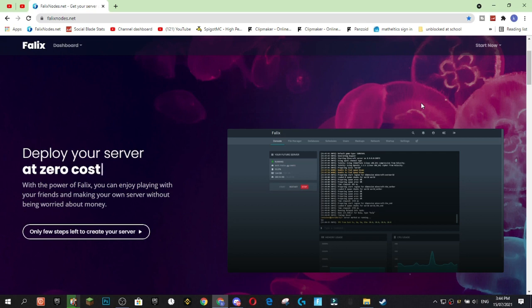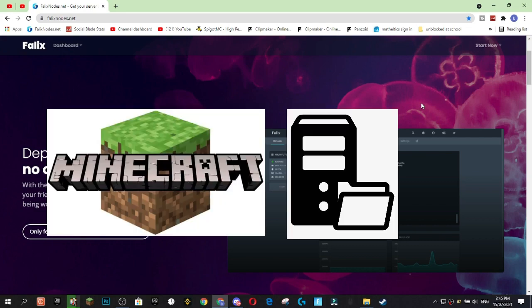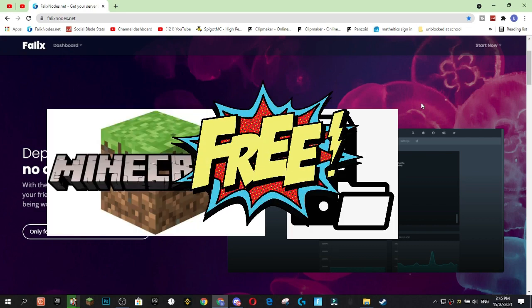Hey guys, it's me GlitchGames and welcome back to another YouTube video. Today I'll be showing you guys how to host a Minecraft server for completely free.